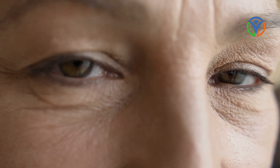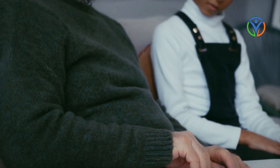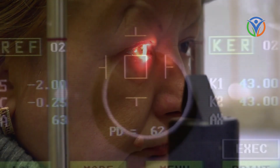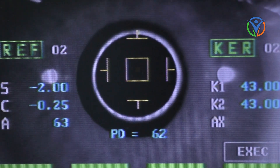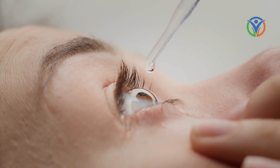As we age, our eyes undergo natural changes that can contribute to worsening eyesight. Presbyopia, a common age-related condition, causes the gradual loss of the eye's ability to focus on nearby objects. The stiffening of the lens and weakening of the muscles responsible for focusing are key factors in presbyopia. Stay tuned as we discuss strategies for managing presbyopia and adapting to changing visual needs.